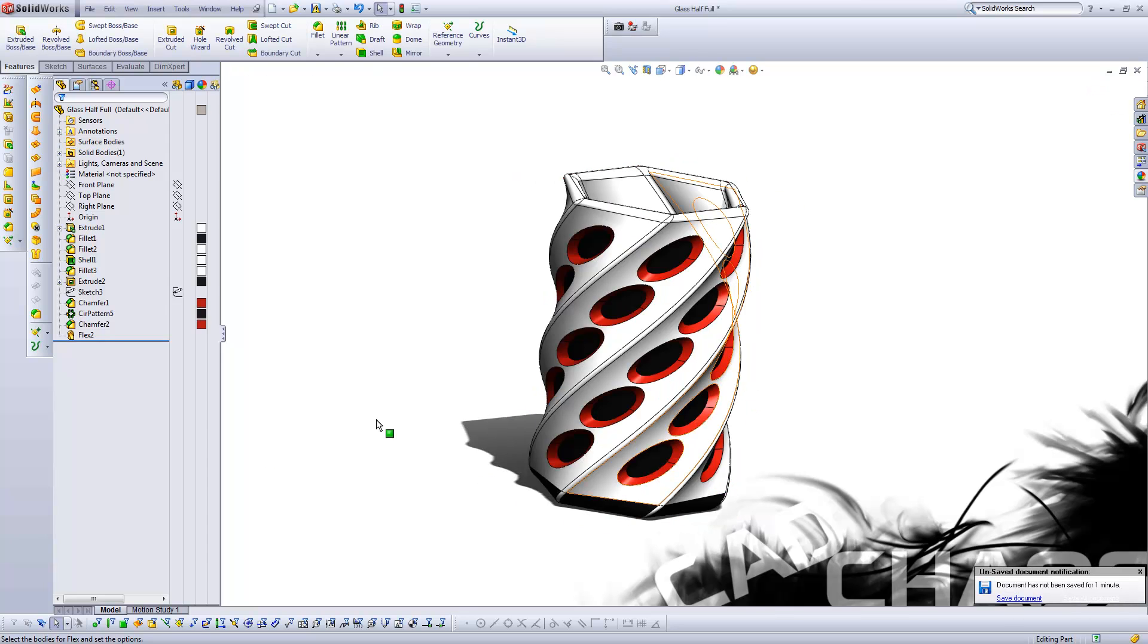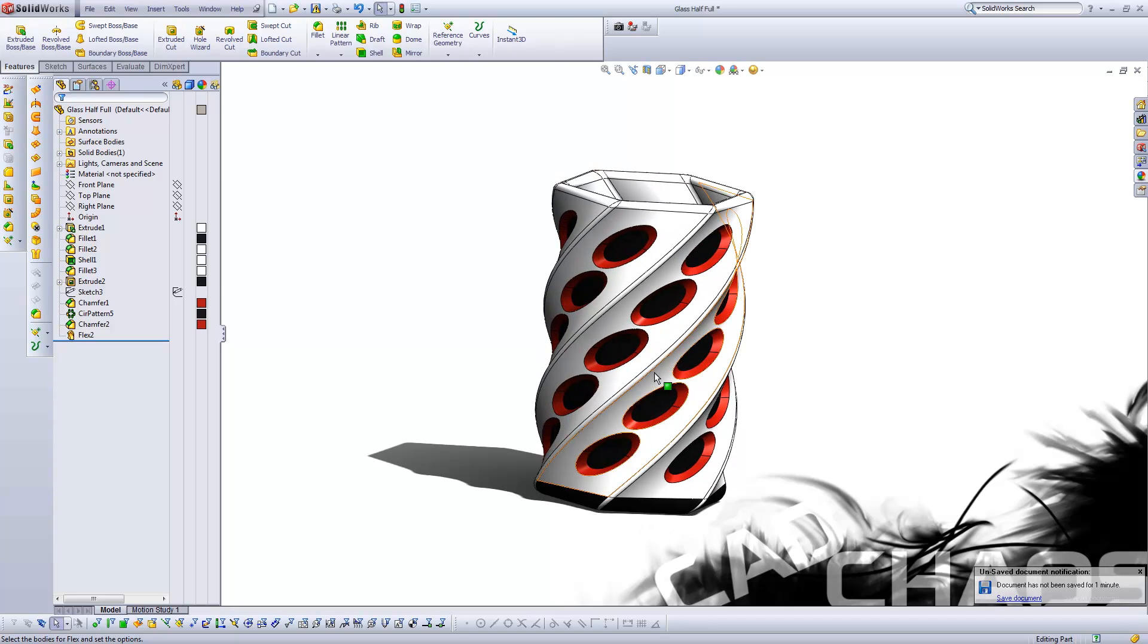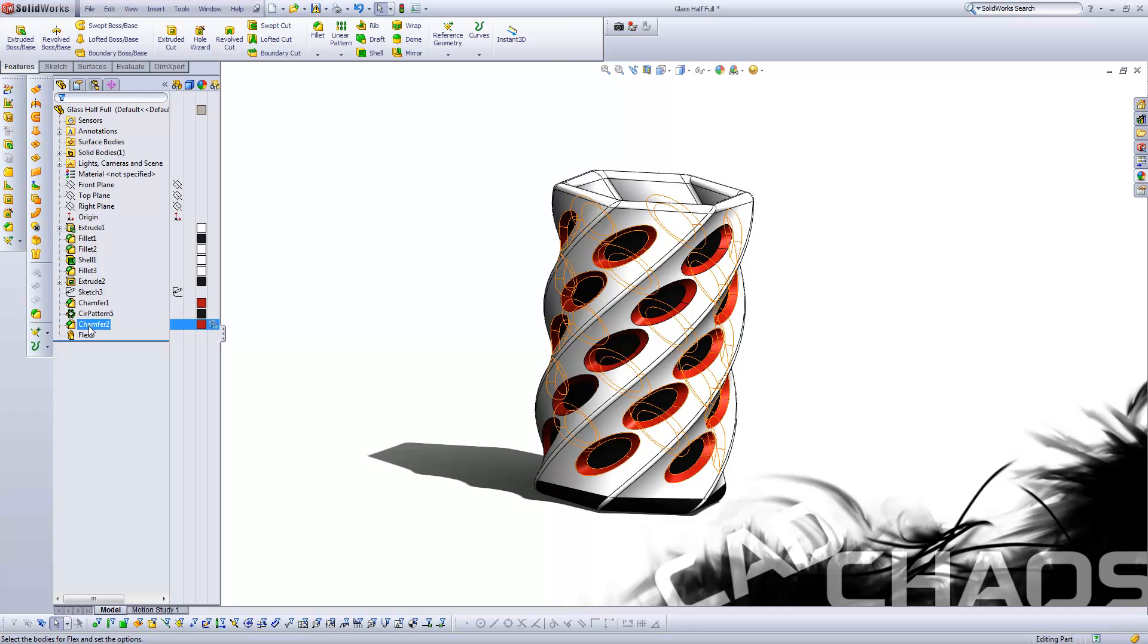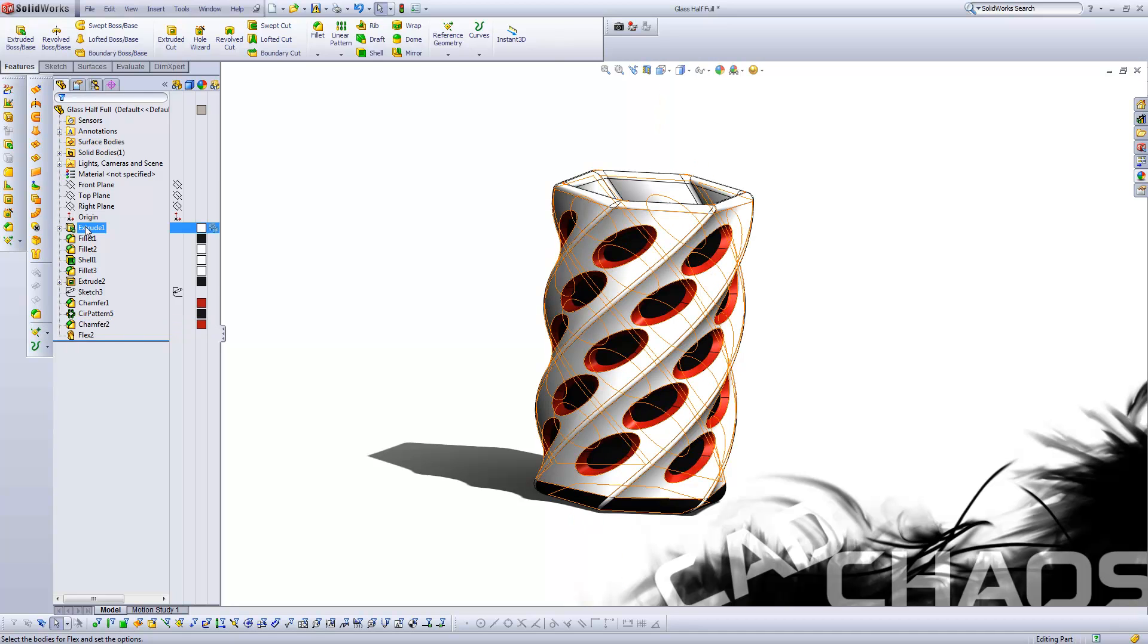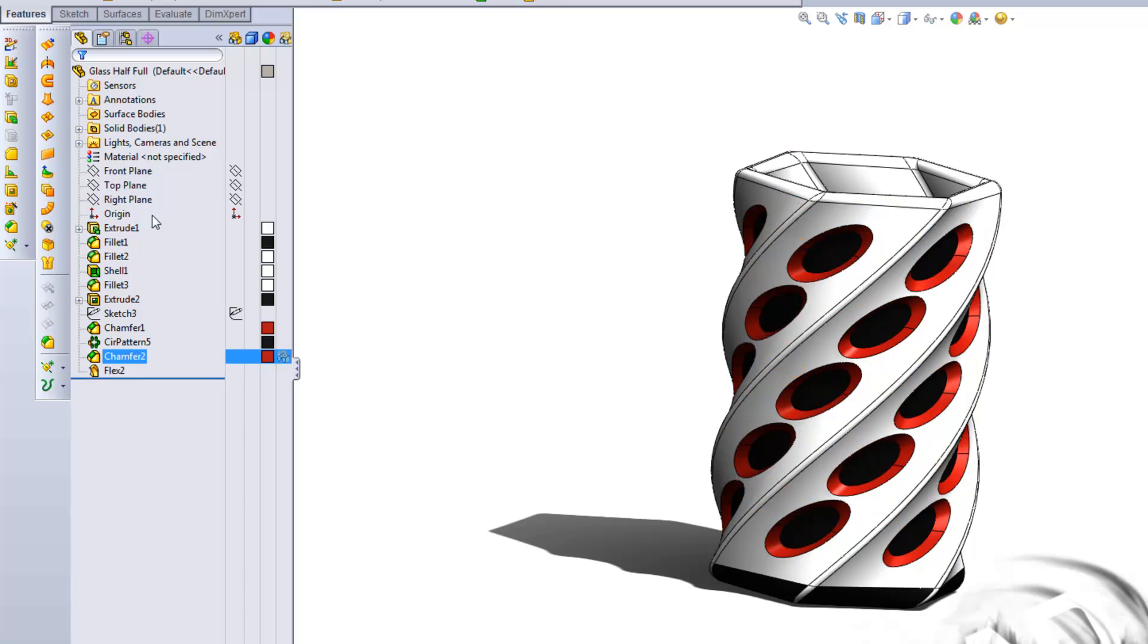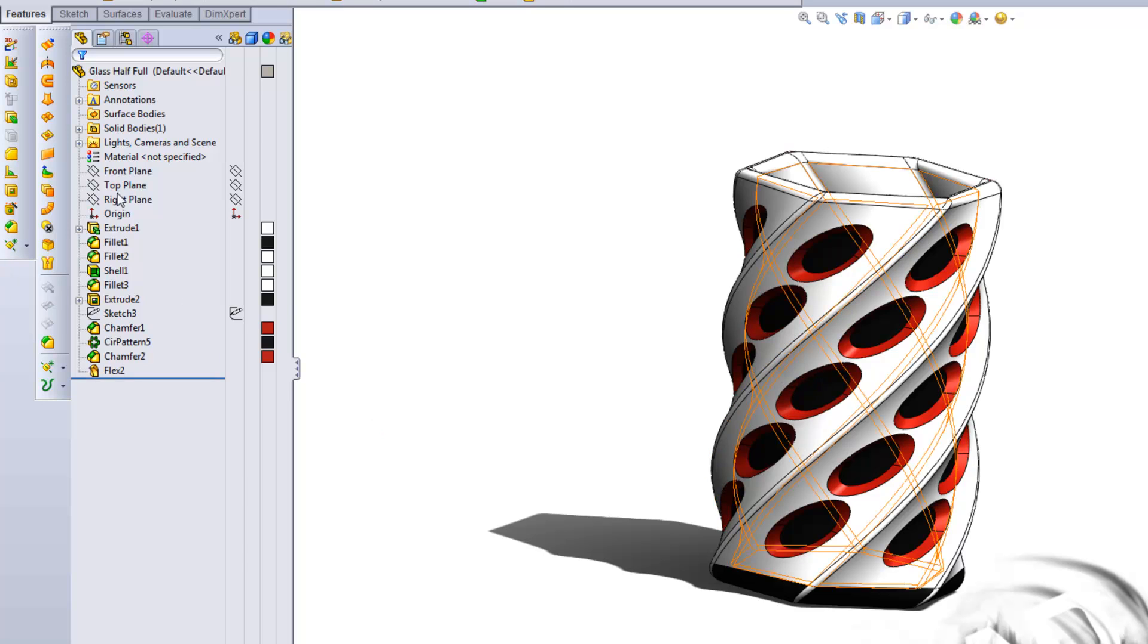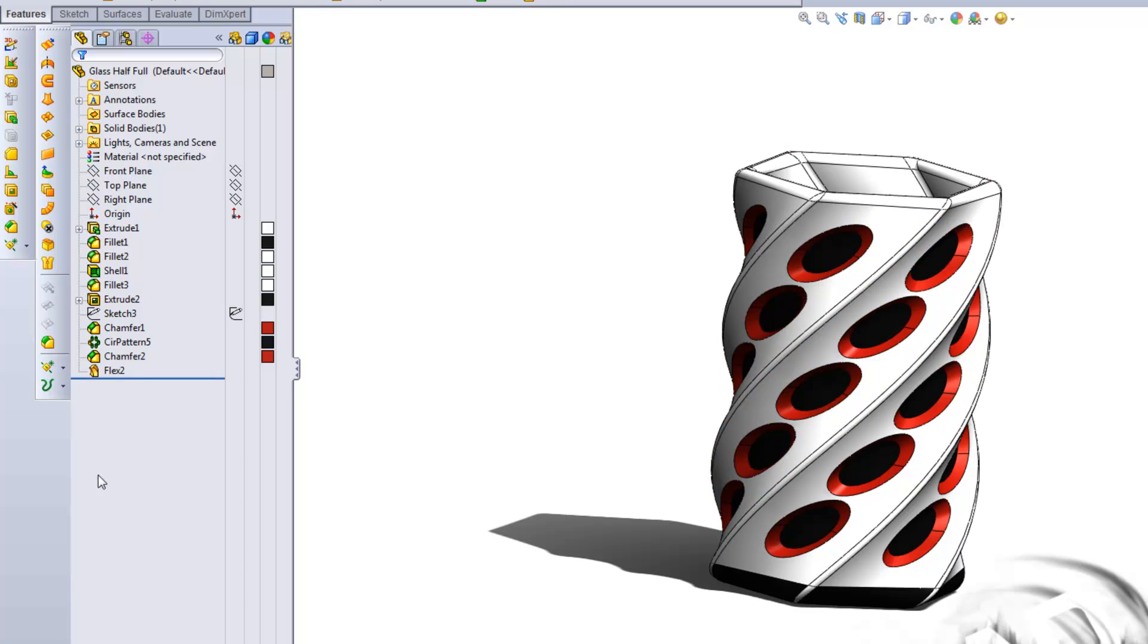However, if you have an imported body that is what I like to call a dumb block, it doesn't have any features over here, you can then use the flex command on that to alter it as well. So if you needed like a cylinder and you wanted to give it a taper, but you had nothing to work from, that's one possibility of using the flex command.